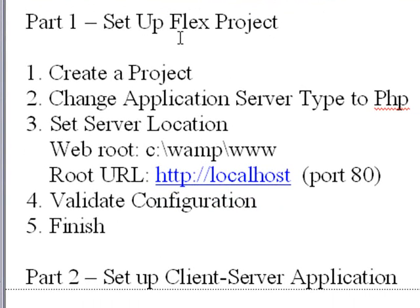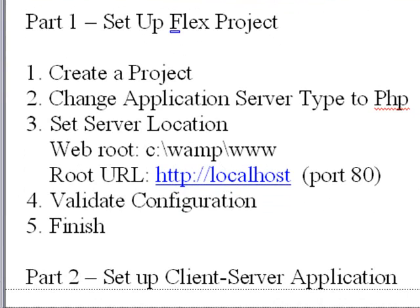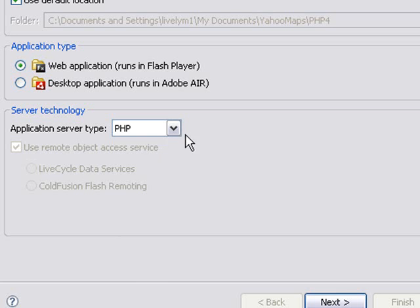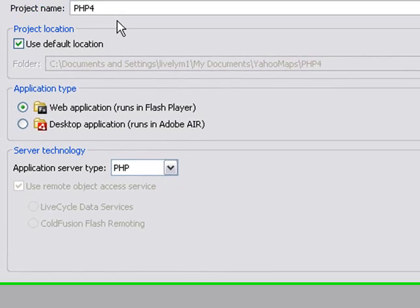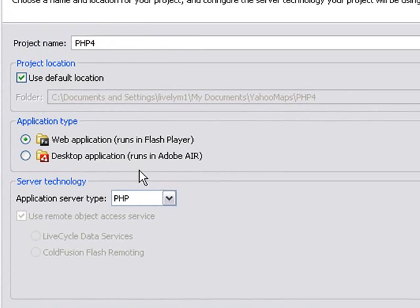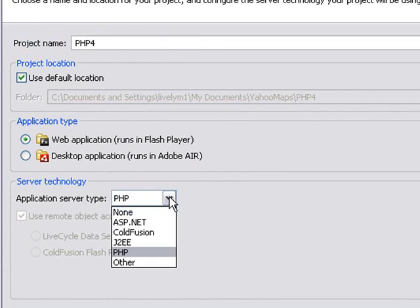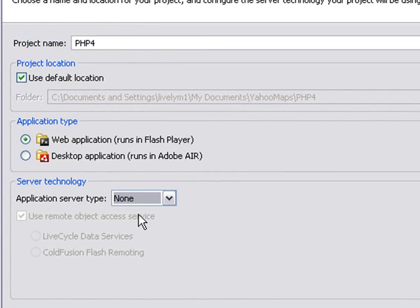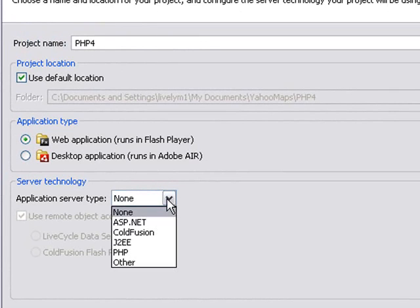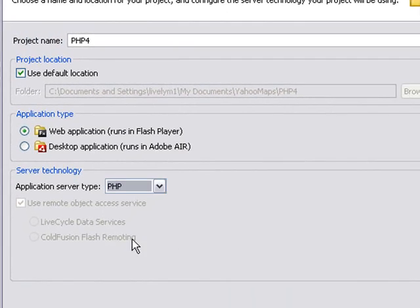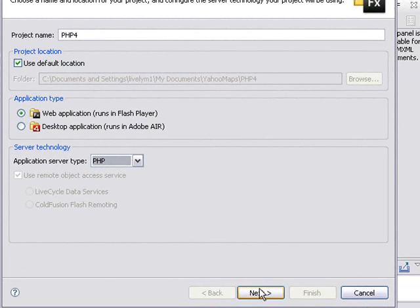There's five parts here. We're going to create the project, change application server type to PHP, set the server location and validate configuration. That's all there is to it. We've given the project name PHP4. This will typically be none if you haven't done this already. So you want to go over here and click to PHP as your application server type and go to Next.